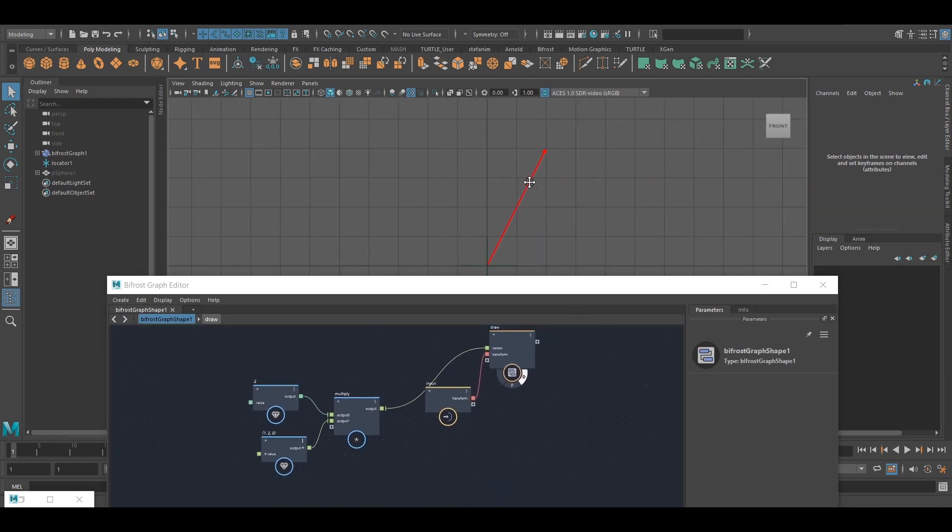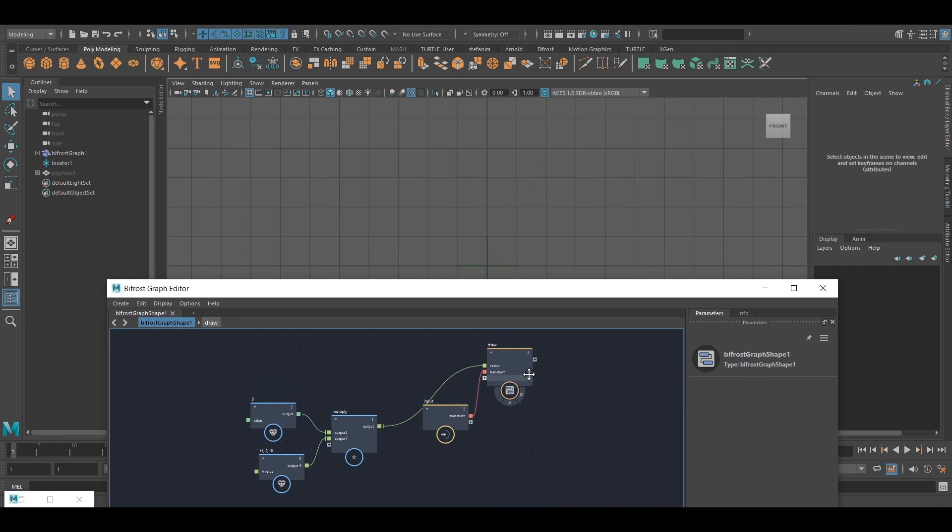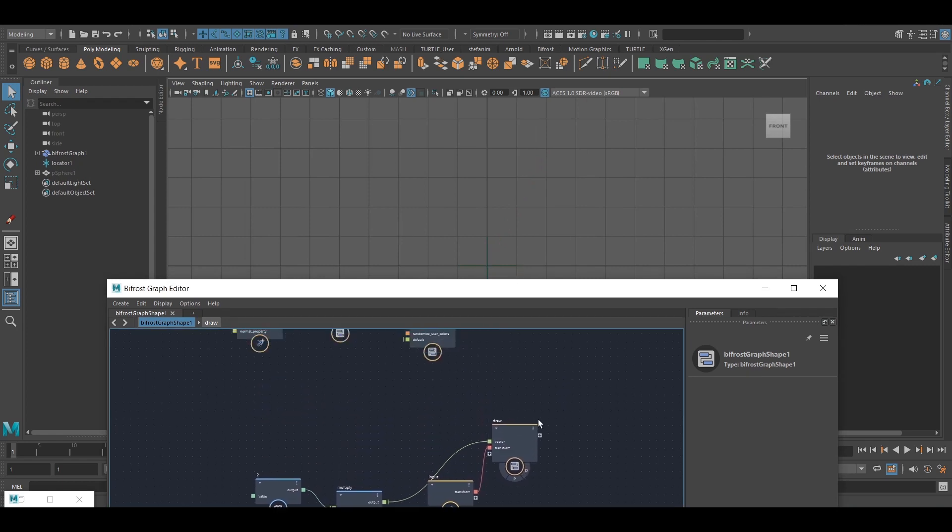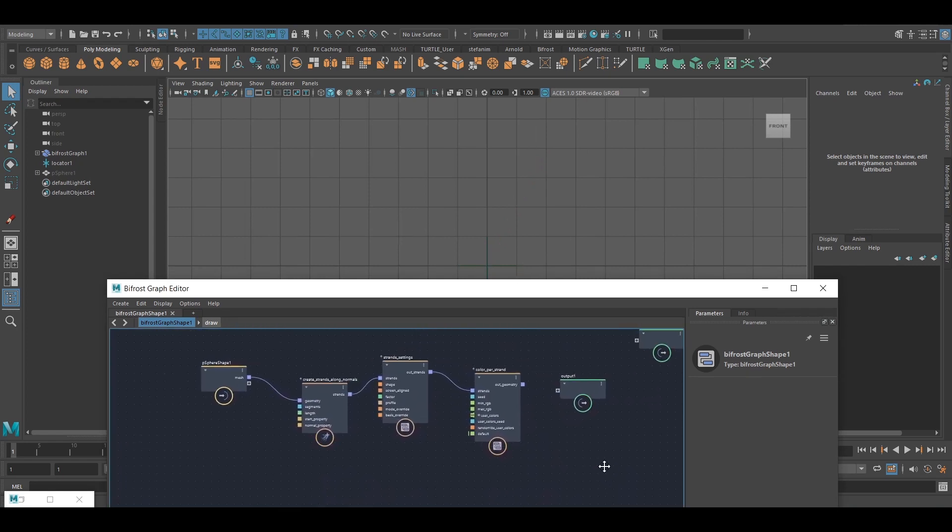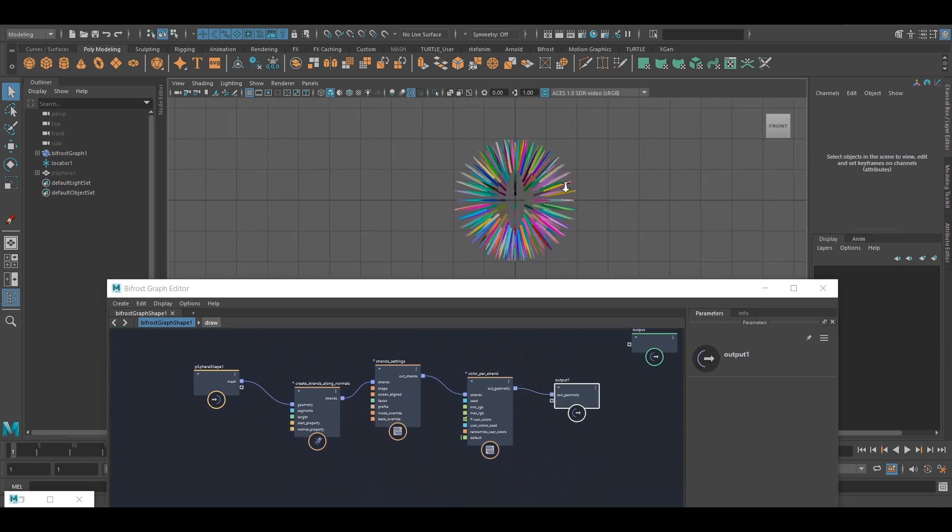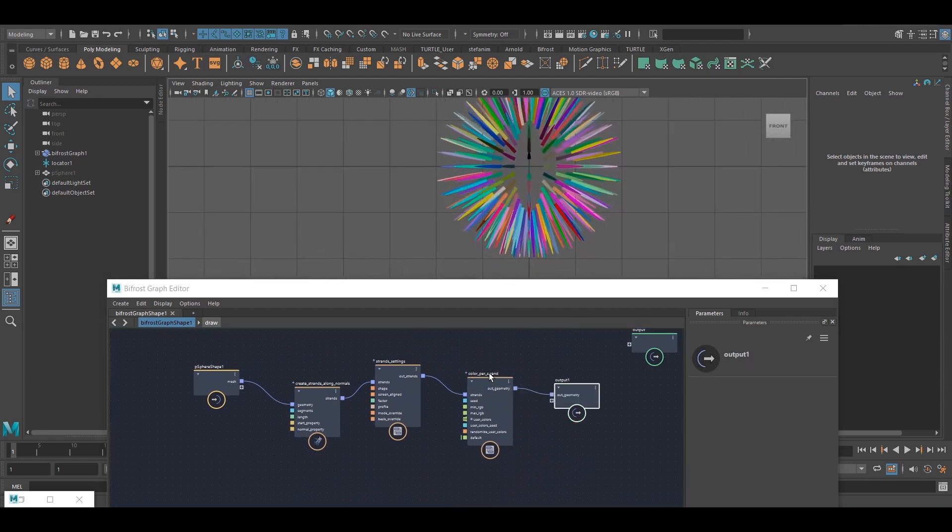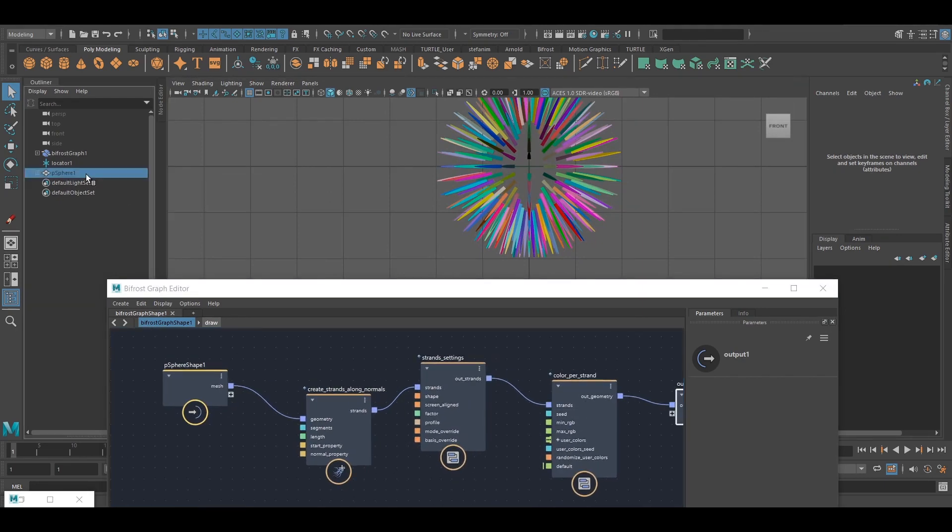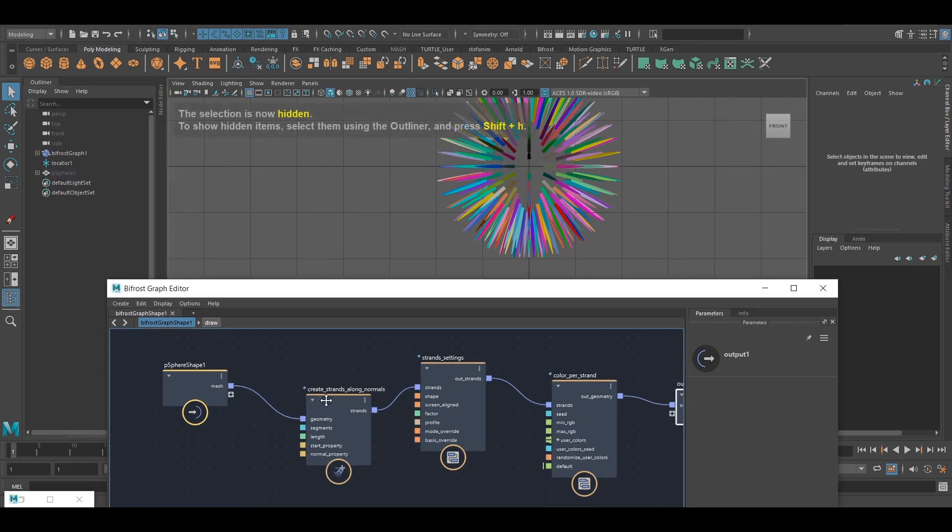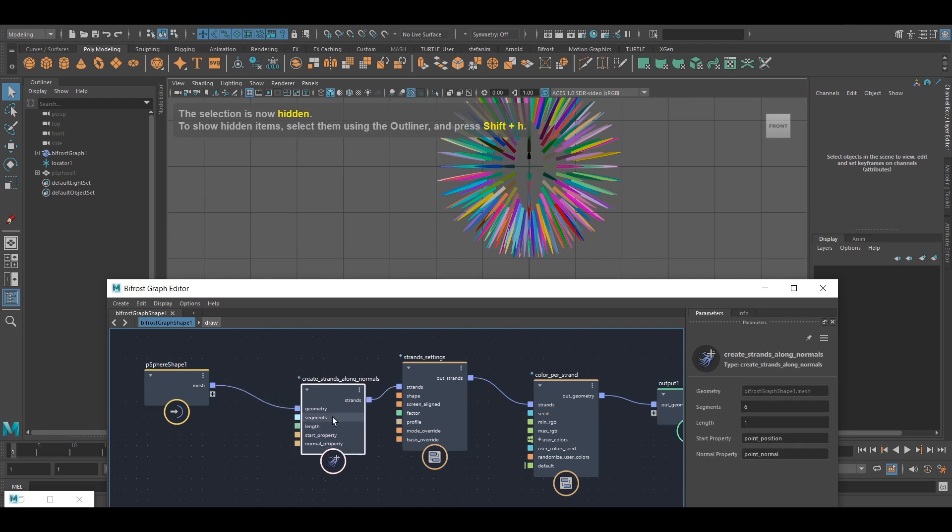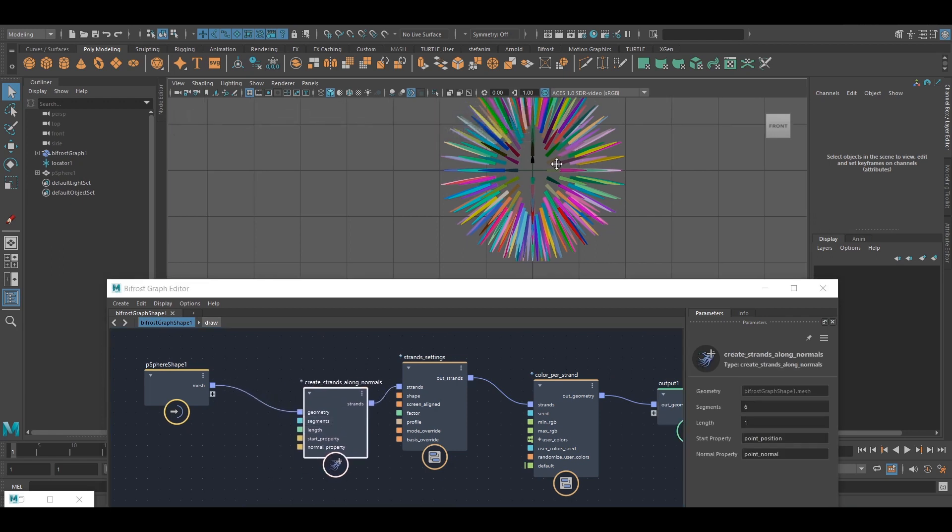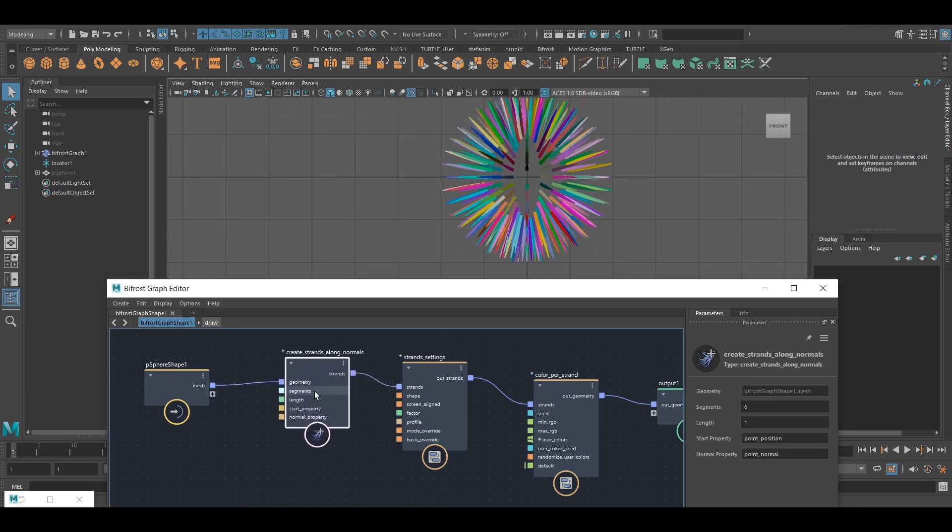Now let's talk a little bit about a more practical, very basic, simple, practical example. So if I output this guy, what I've got here is just a sphere, which is hidden, and I'm creating strands along the normals of the sphere. This is just a compound that Bifrost comes with.